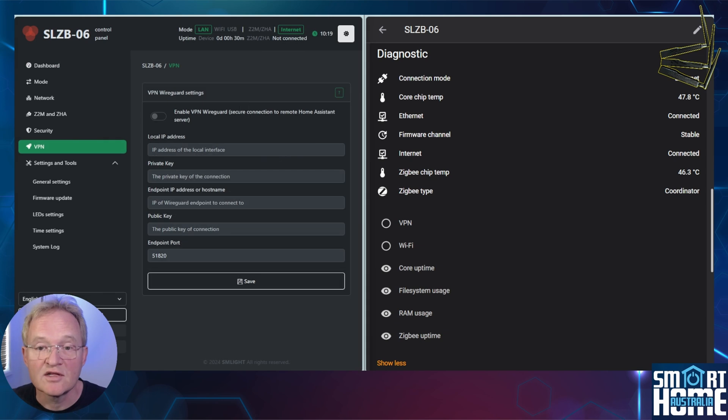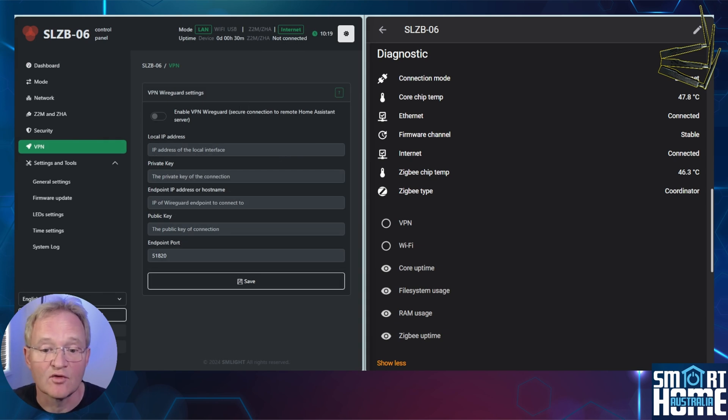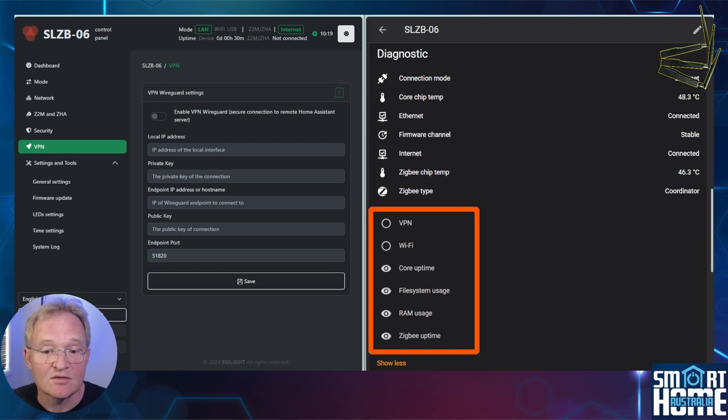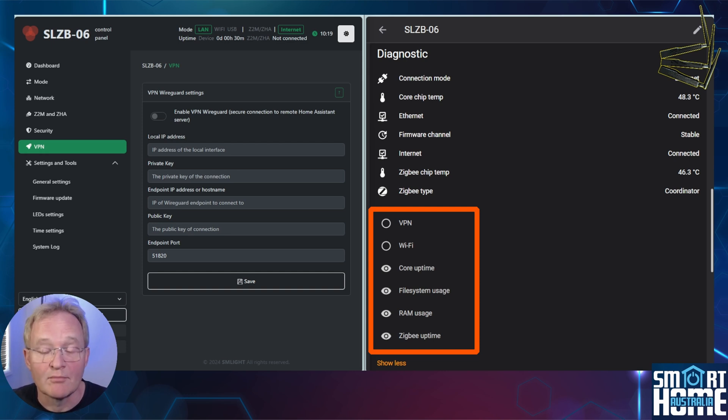Under the hidden entities, we have diagnostic data for VPN, Wi-Fi, core uptime, file system usage, RAM usage, Zigbee uptime, all of which map to values in the web UI.